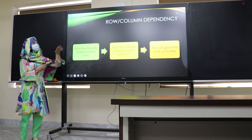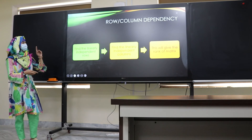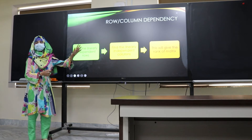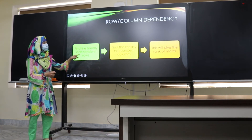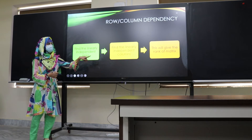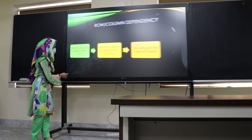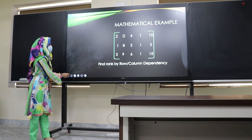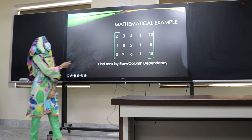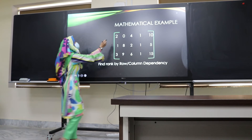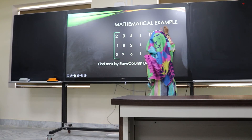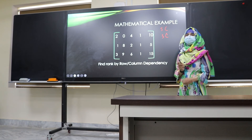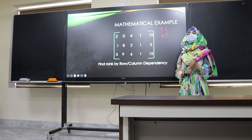The third method is the row/column dependency method. First, we find the number of linearly independent rows, then the number of linearly independent columns. The row rank and column rank must be equal, and that gives the rank of the matrix. For example, consider a matrix with five columns and three rows. What is the maximum rank? Three.